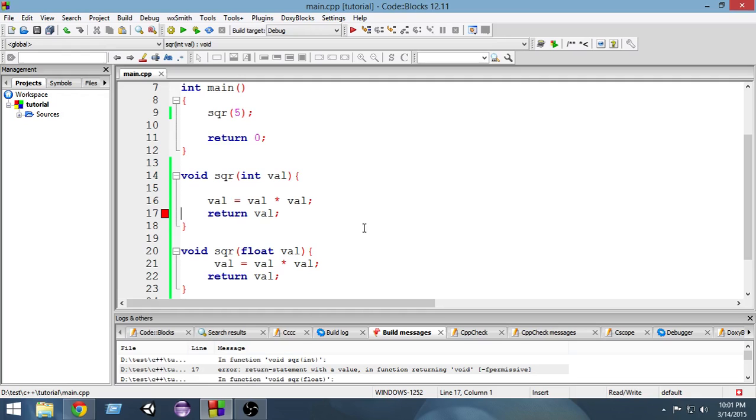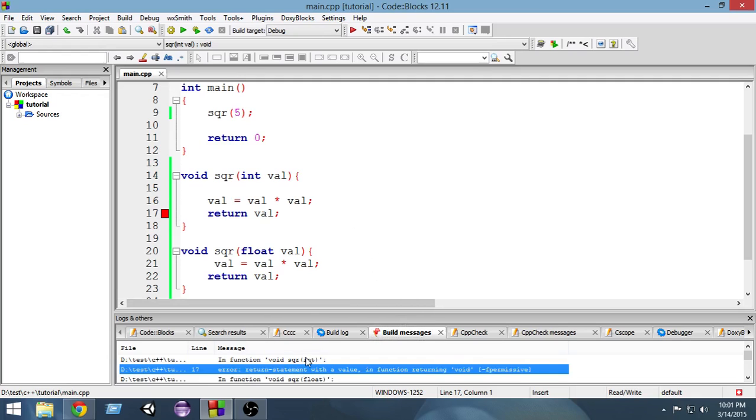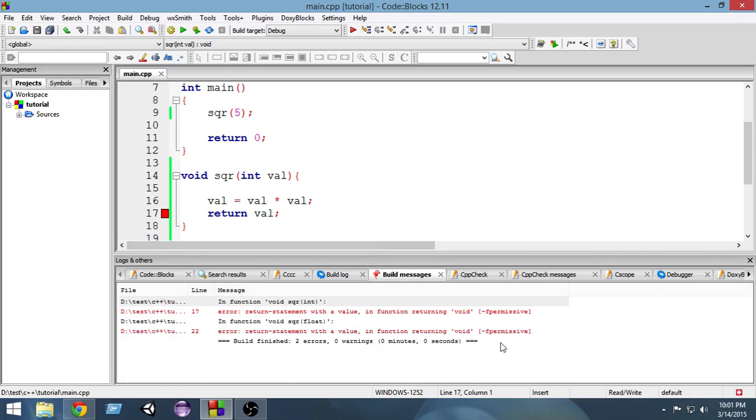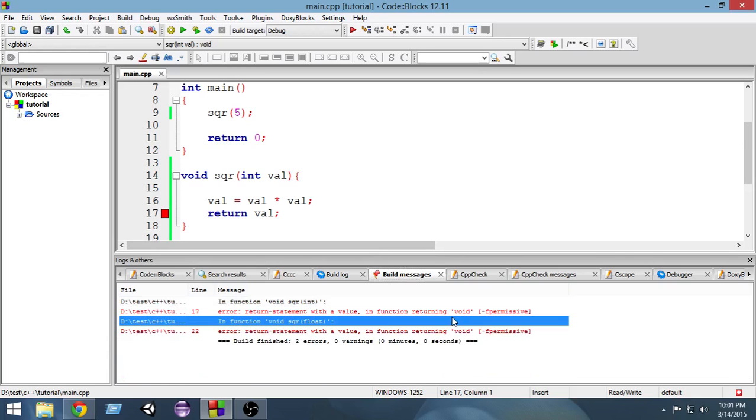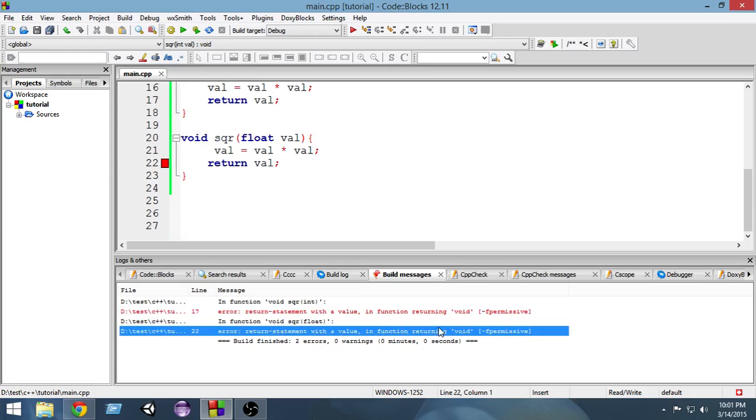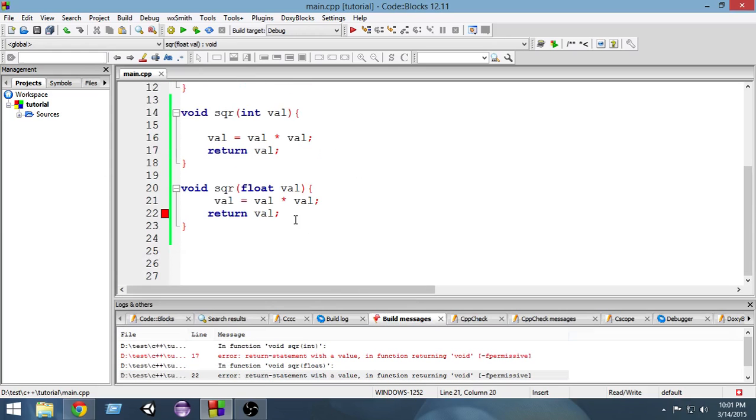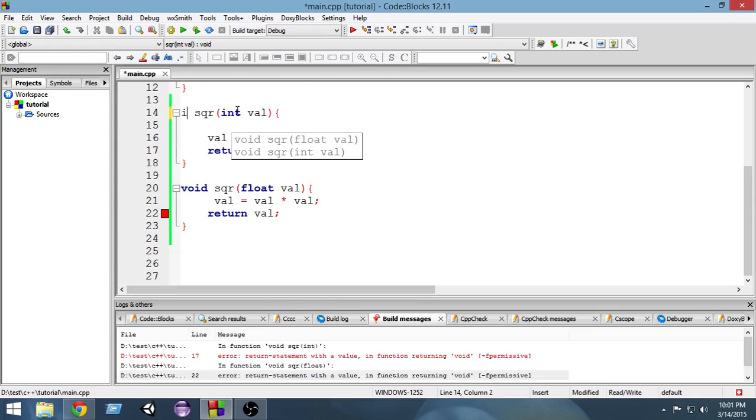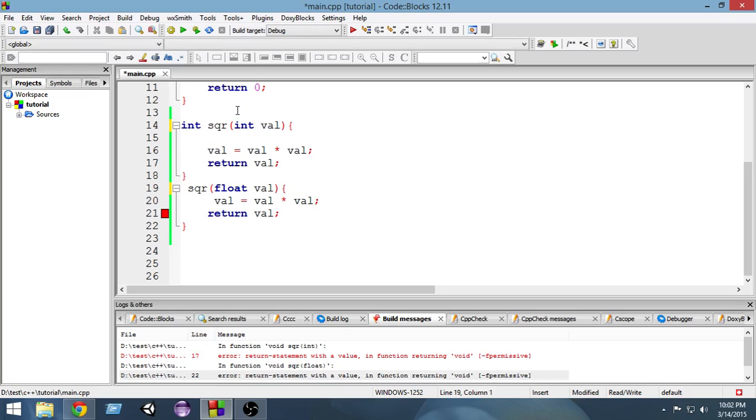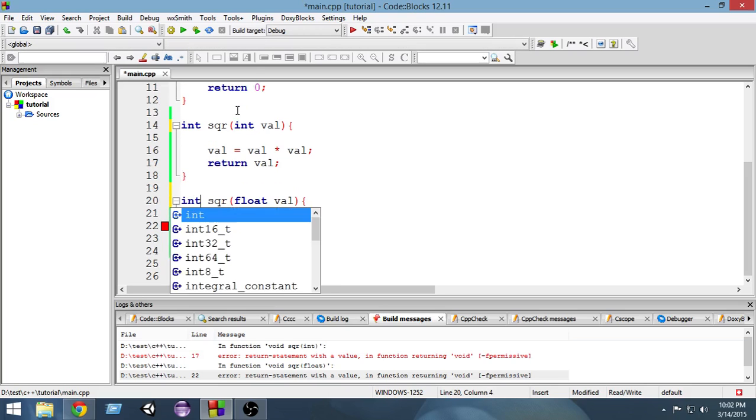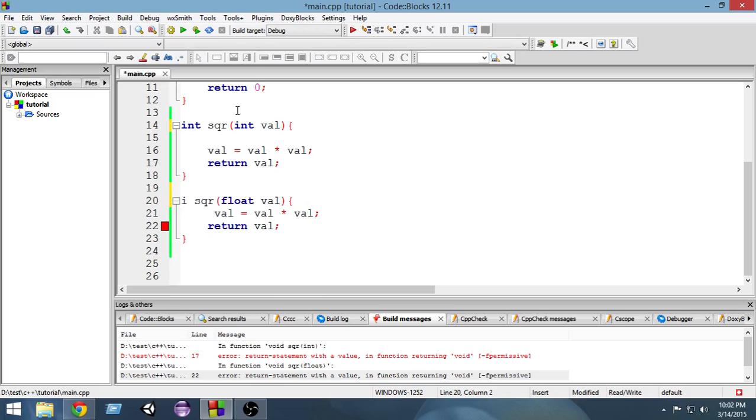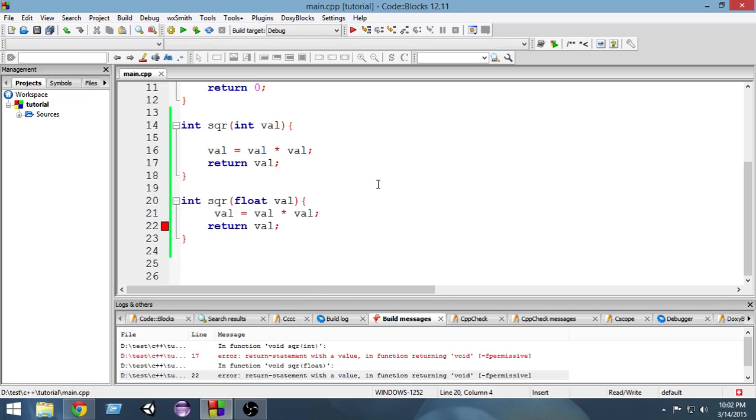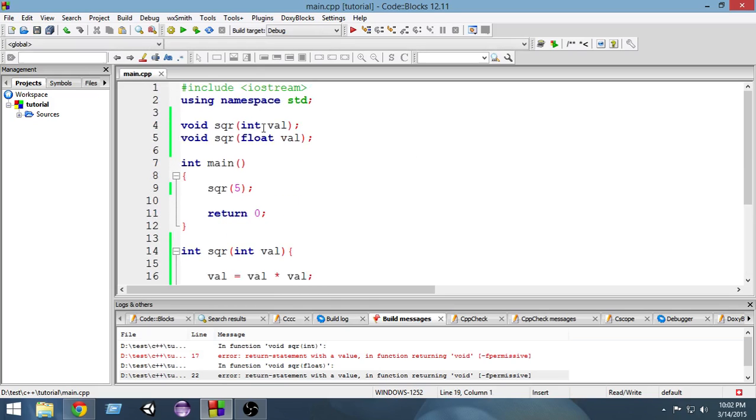It's again saying some error. In function square integer, return statement value of returning void. Oh, I have named the function void and I'm returning an integer. So name it int and again from here we can name it int. Okay, so now I have a function and also same for the prototypes. Let's change the names of those.